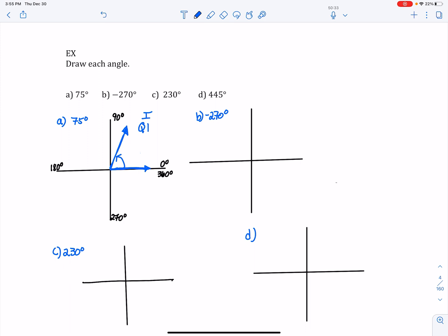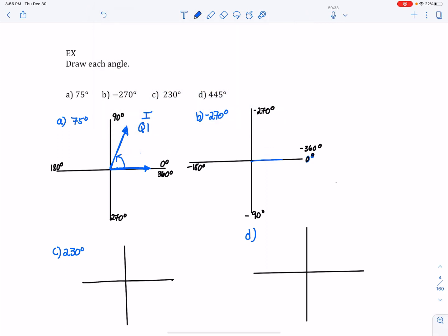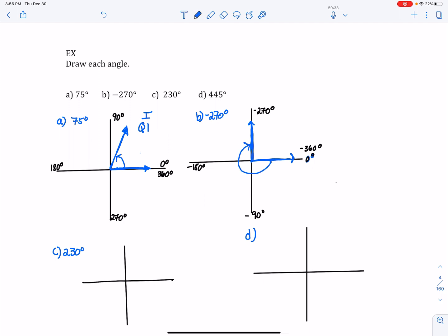The next one is a negative angle: negative 270 degrees. I put in my values going clockwise — 0, negative 90, negative 180, negative 270, and negative 360 degrees. Negative 270 is a quadrant angle where the terminal side lands exactly on that value, and remember we've gone clockwise. If someone asks what quadrant it's in, it's a quadrant angle — not really in a quadrant. You could say it's between quadrant one and quadrant two, but it is a quadrant angle.